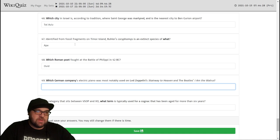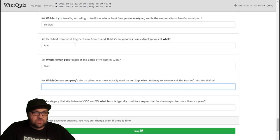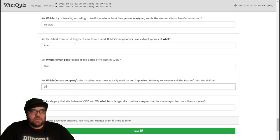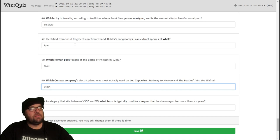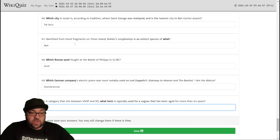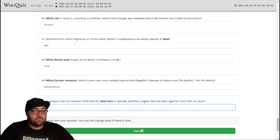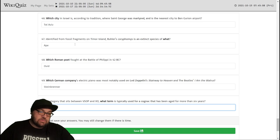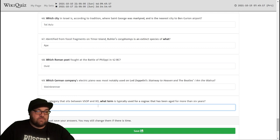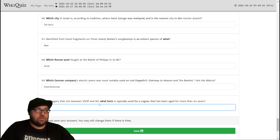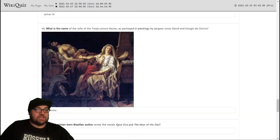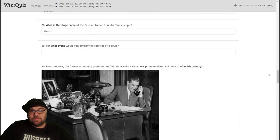Which German company's electric piano was mostly used on Led Zeppelin's Stairway to Heaven and the Beatles' I Am The Walrus? I don't know. Stein? Spirina? Sounds somewhat familiar. In a category that sits between VSOP and XO, what term is typically used for a cognac that has been aged for more than six years? Okay, I'm just trying to see if these are Roman numerals. So V is 5 and X is 10. So could it be somewhere between like VX? Yeah. Let's try VX. Like, that's what... Not correct Roman numerals usage, but it basically says what we're trying to say.